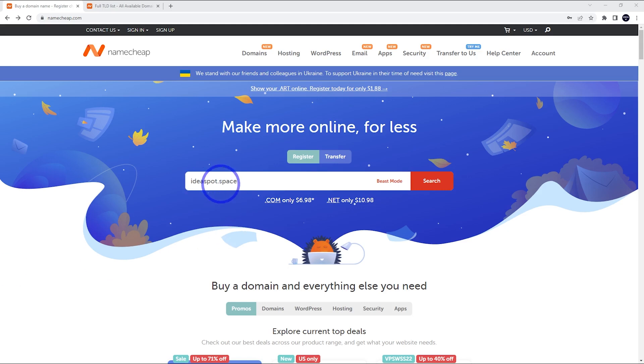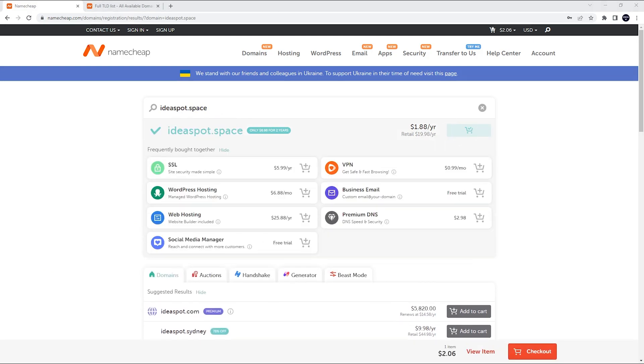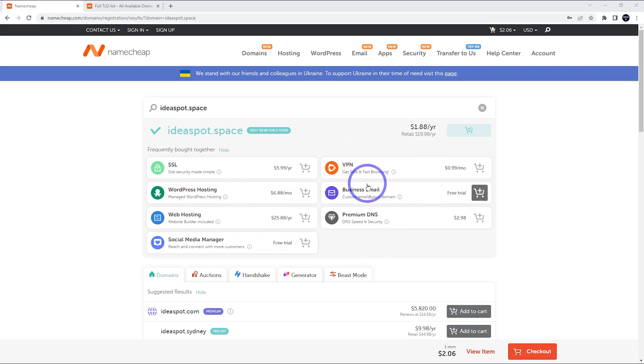Let's continue with Ideaspot.space. Let's hit search. Luckily enough, this one is available. We can go ahead and add that to the cart and it will try to upsell a bunch of extra services. You don't need any of these. You can ignore all of them. Just head to the checkout there.